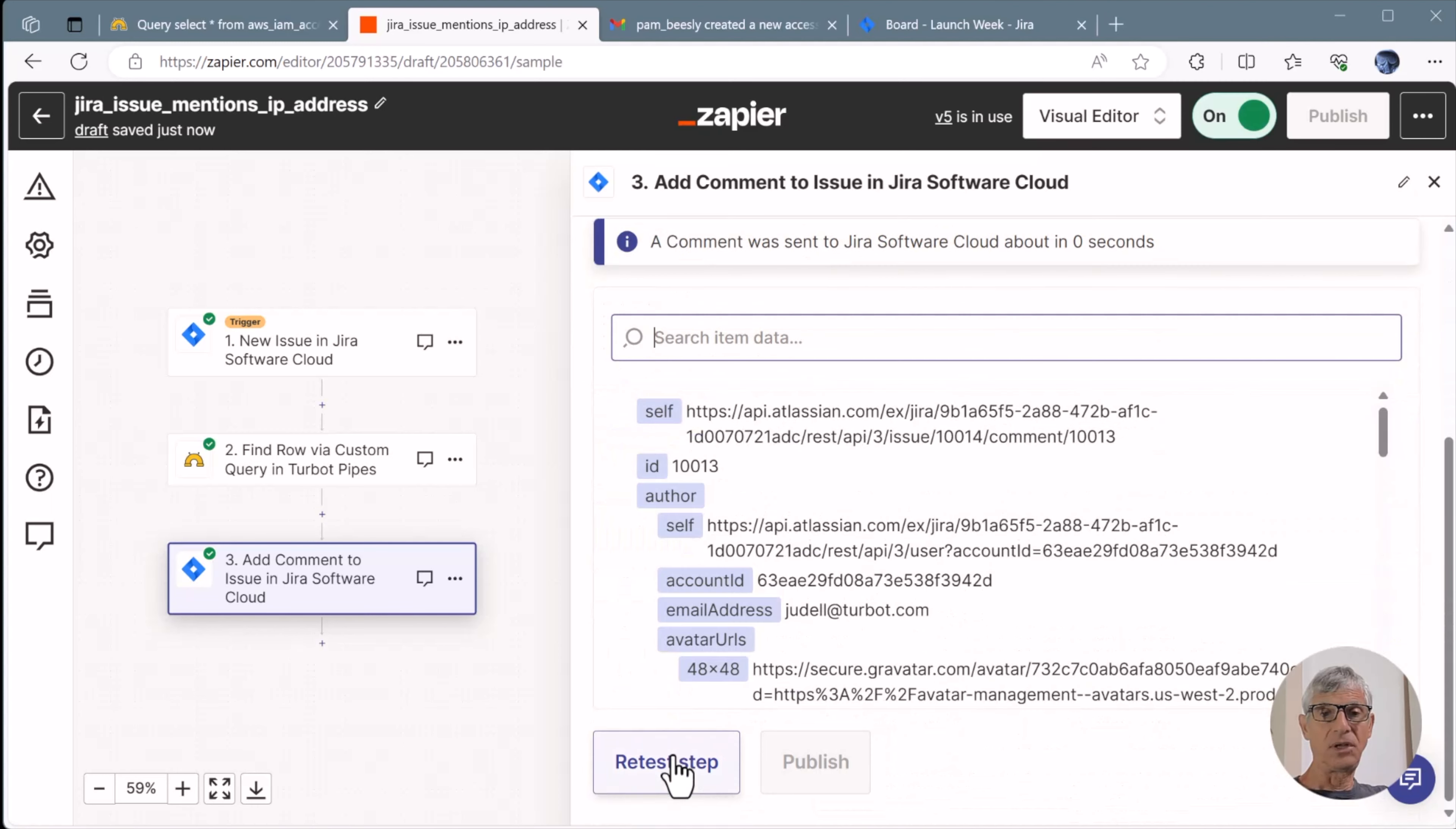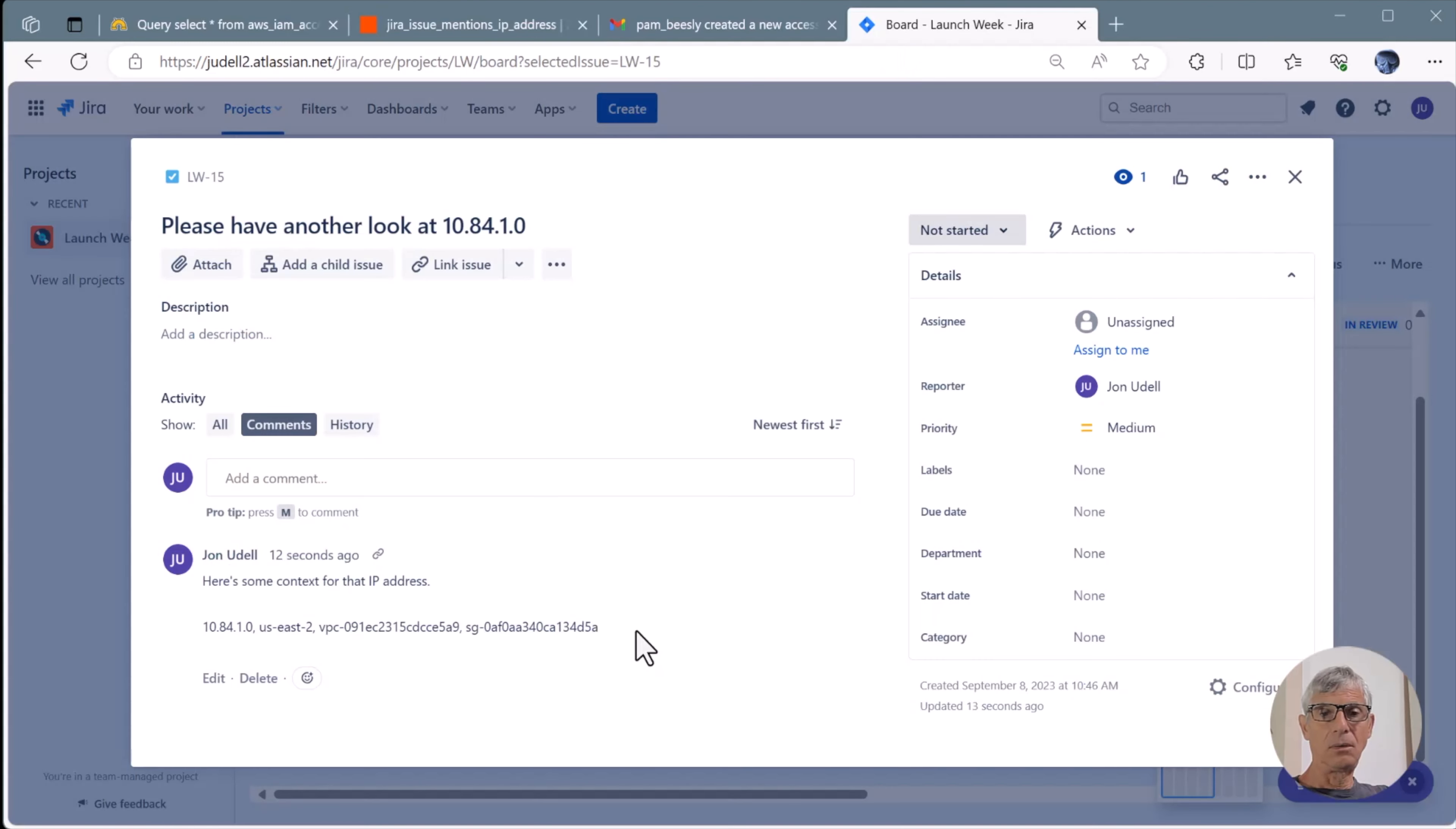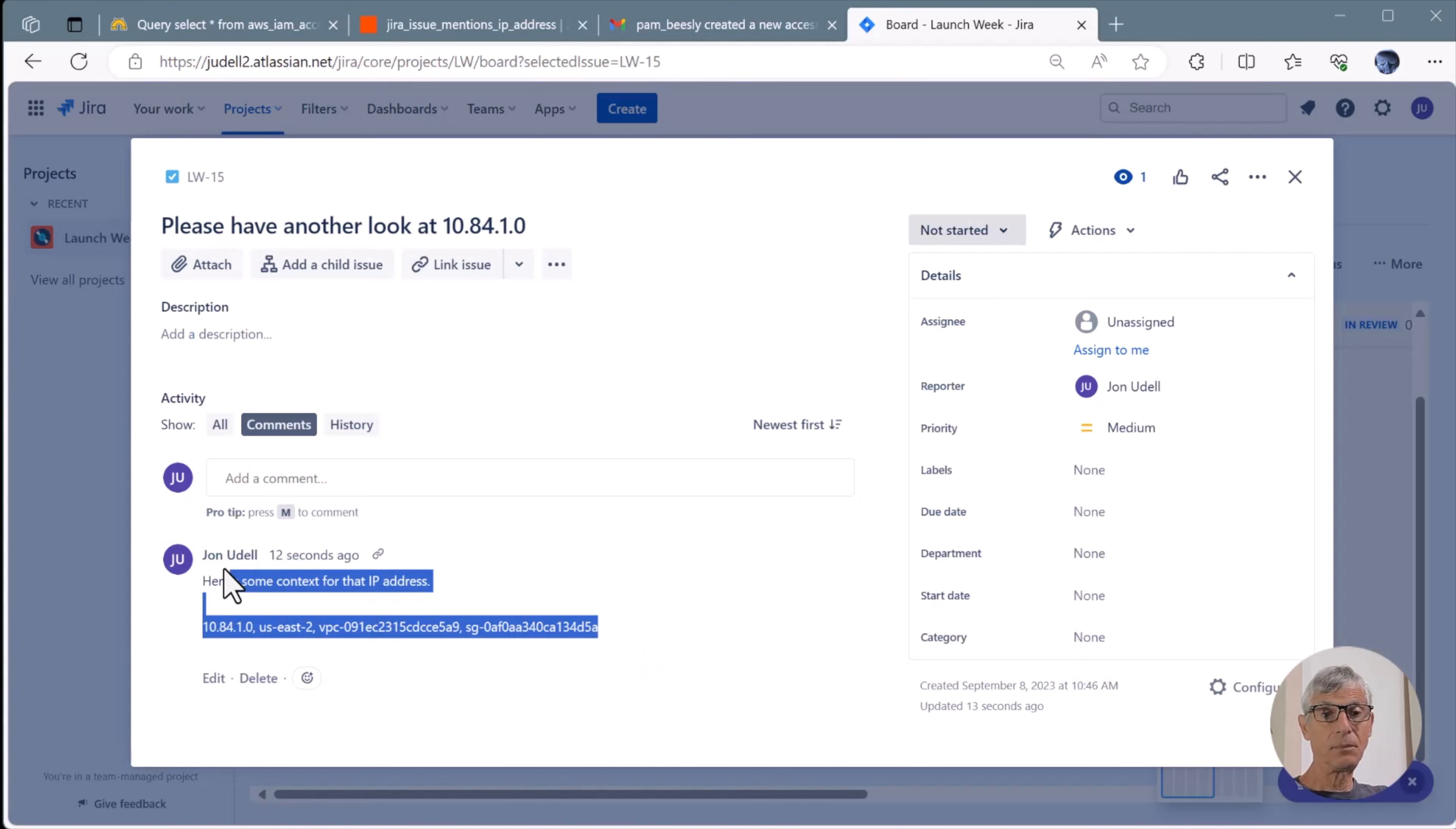We'll test that step. The comment's been sent. And over in Jira, we can see that the comment's been added to that issue.